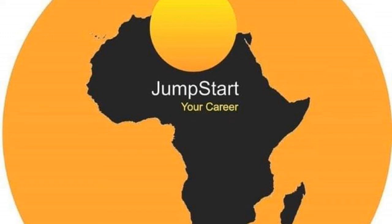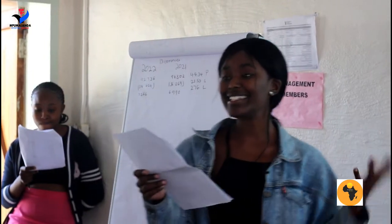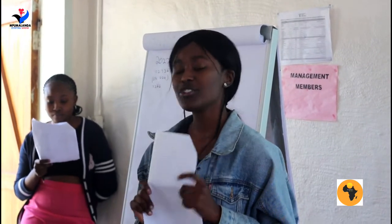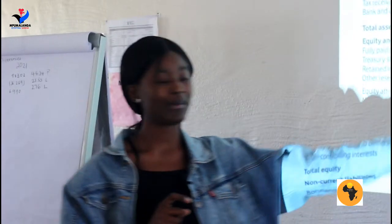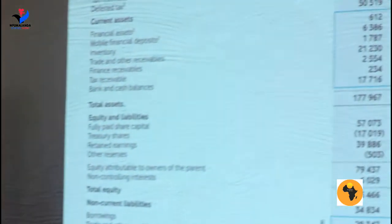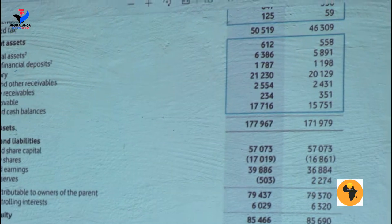Share capital is money that is not borrowed. For a company like Vodacom, if they have money, that means it's their share capital. If they owe it, it means it's a liability. As you can see, the share capital figures are only for 2021 and 2022.